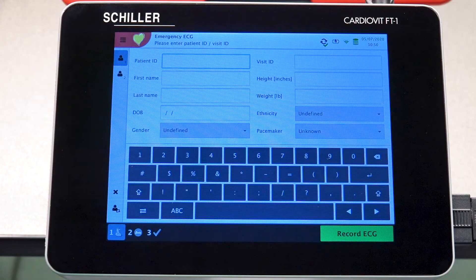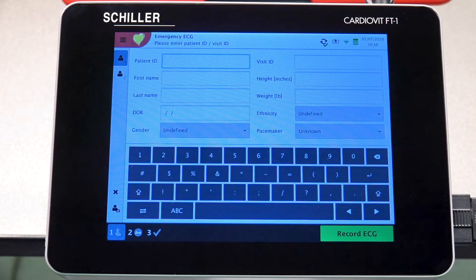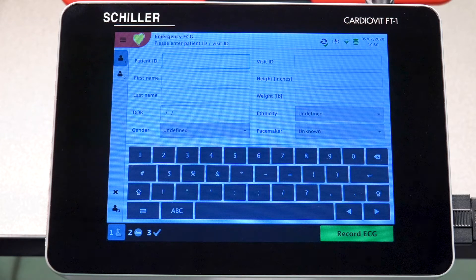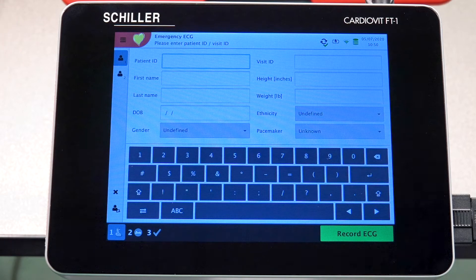Upon powering up the device, the unit will automatically go into the patient data screen. We can begin by entering your patient ID. If you choose to leave it blank, that's fine — the unit will automatically generate a random patient ID.